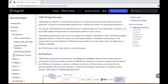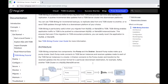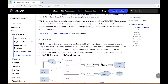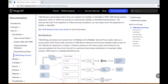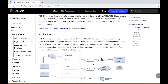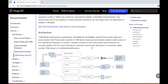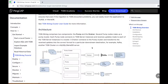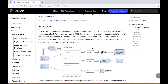What is TiDB binlog? TiDB binlog is a solution to collect binary log data from TiDB and provide real-time data backup and replication. It pushes incremental data updates made to a TiDB server into downstream platforms of your choice. You can use TiDB binlog for incremental backups, to replicate data from one TiDB cluster to another, or to send TiDB updates through Kafka to a downstream platform of your choice. TiDB binlog is particularly useful when you migrate from MySQL or MariaDB to TiDB. TiDB binlog enables application traffic to TiDB to be pushed downstream into a MySQL or MariaDB instance or cluster, ensuring that even if the migration to TiDB encounters problems, you can easily revert the application to MySQL or MariaDB.